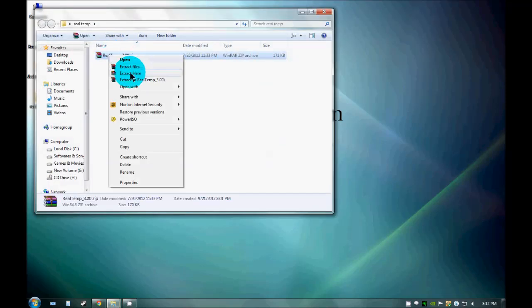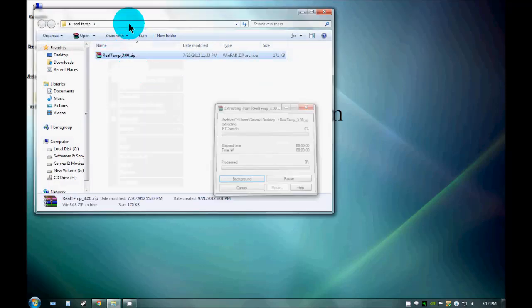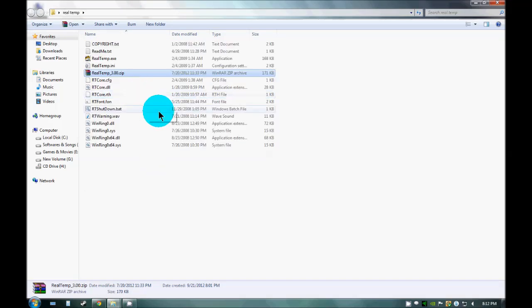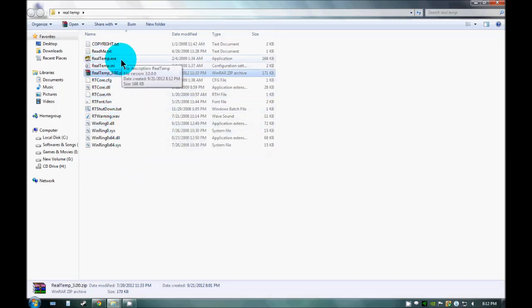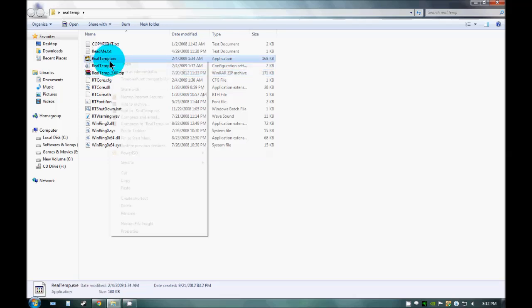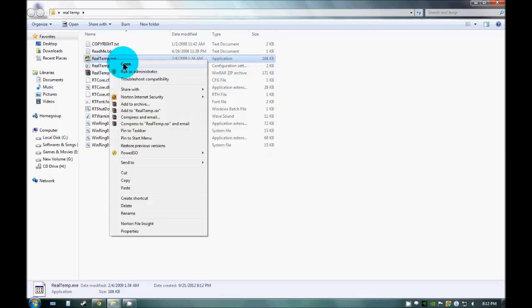You just need to extract the files out here. As you can see the Real Temp exe file is present out here which we want to open. Just click to open it.